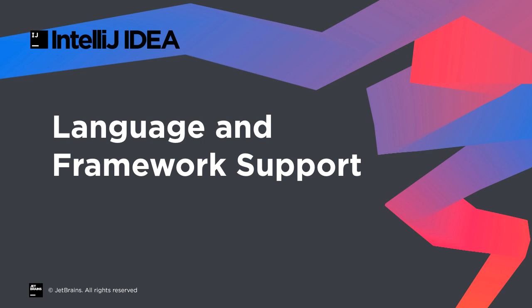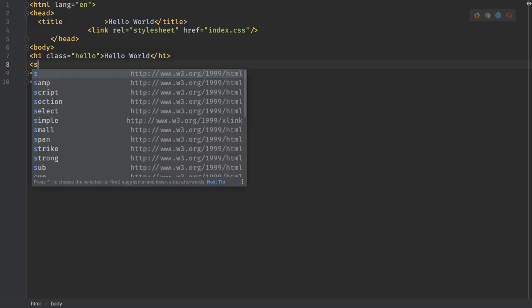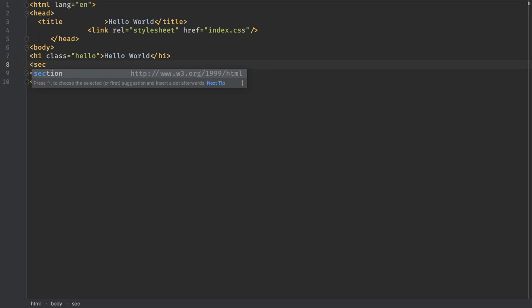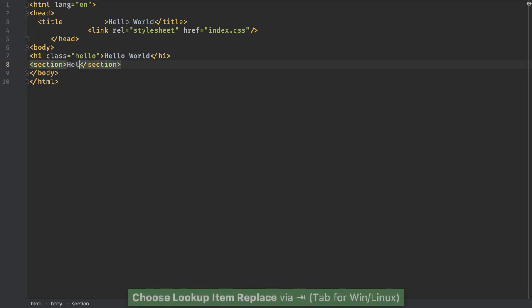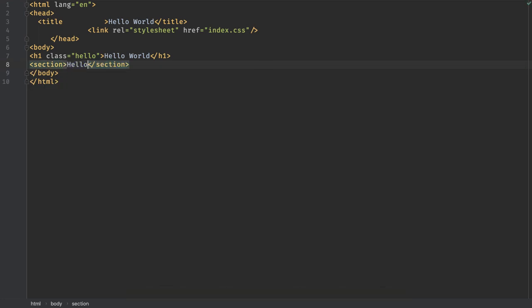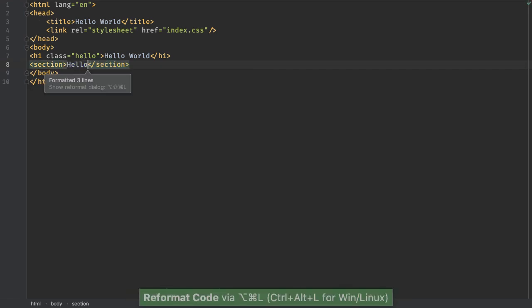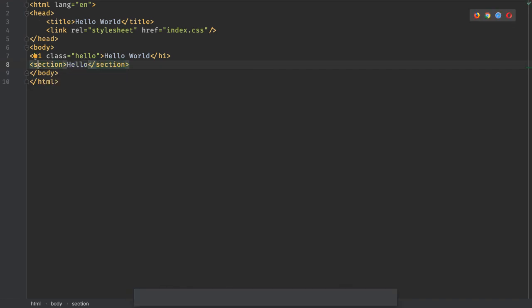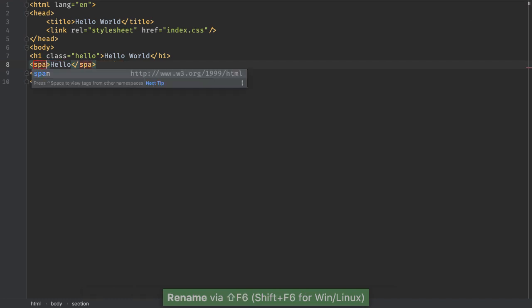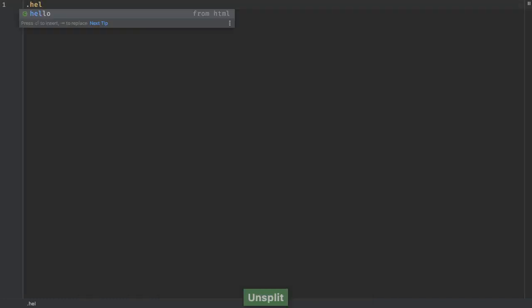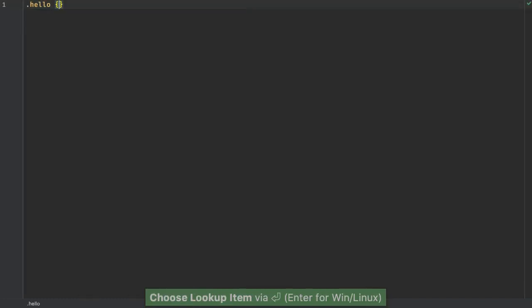All of our JetBrains IDEs have professional-grade support for web standards. For example, HTML autocomplete, reformatting, and refactoring, CSS autocomplete, as well as navigation.